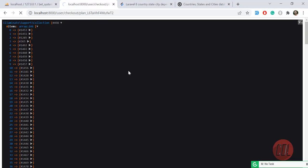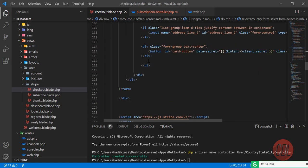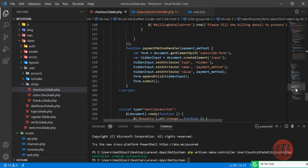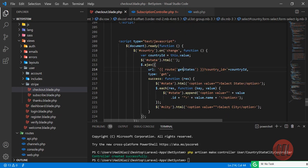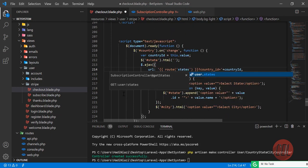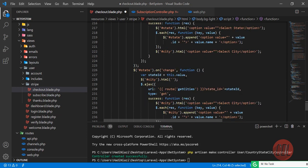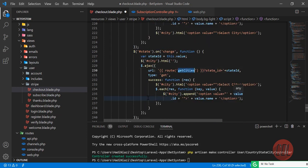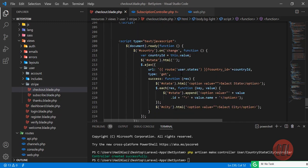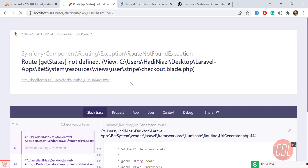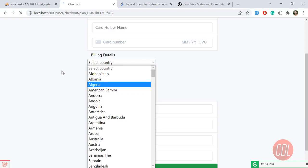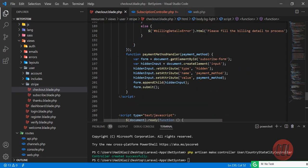There's an error: 'getState not defined' coming from the jQuery code. We need to fix the route URLs — it should be user/states since we added the user prefix. We also need to fix user/cities. The country dropdown should load automatically. Let me refresh and also add the Bootstrap form-control class to the country dropdown to style it properly.